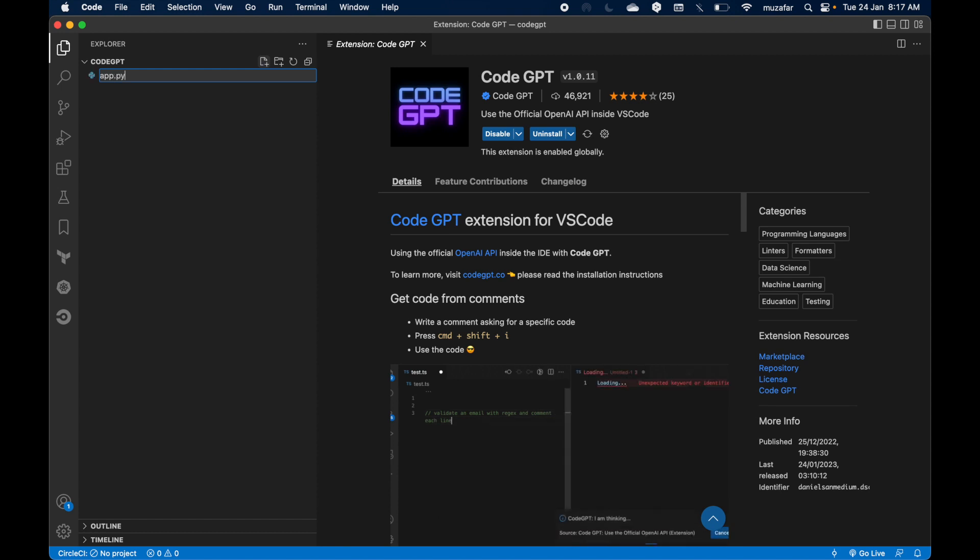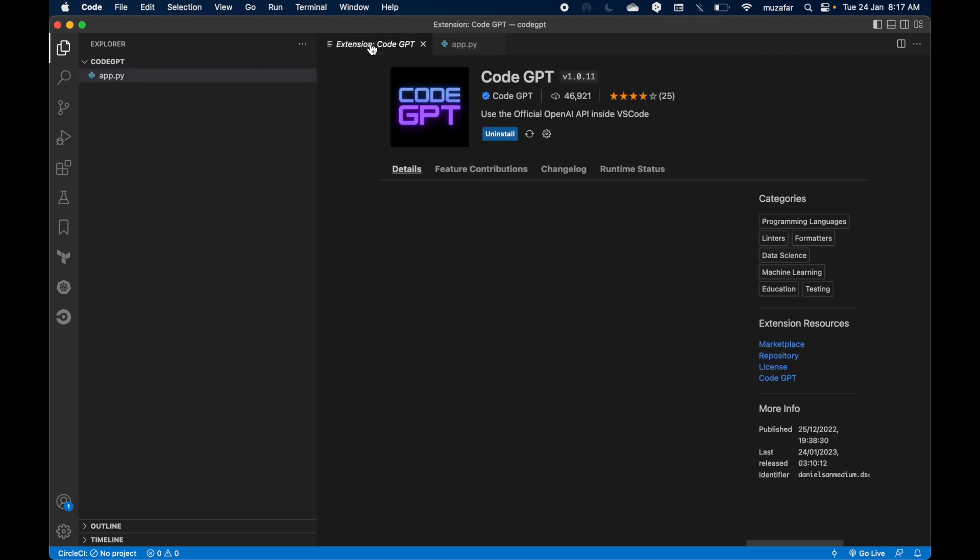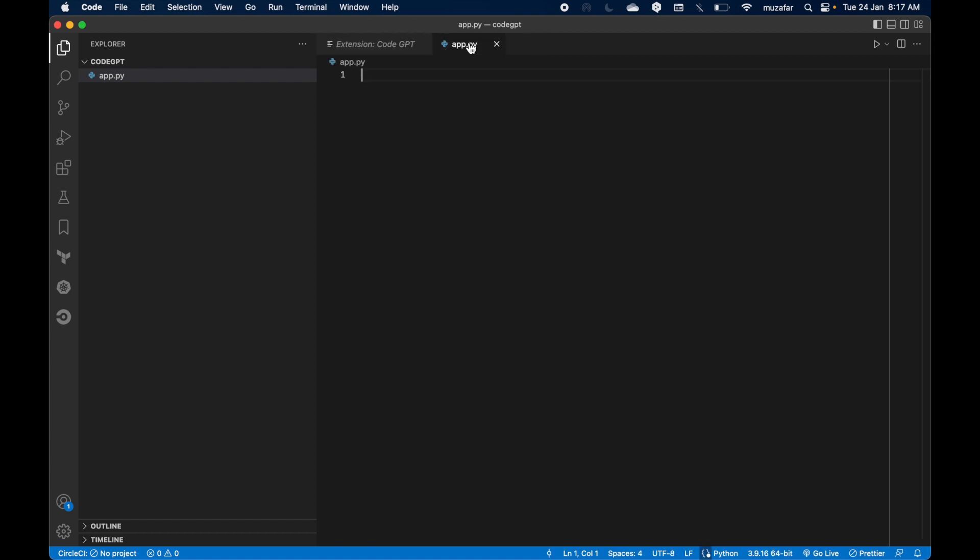And create a file. We will be making use of this file. So I will be creating app.py file. You can create a file in whichever extension you want. So yeah, this is done.